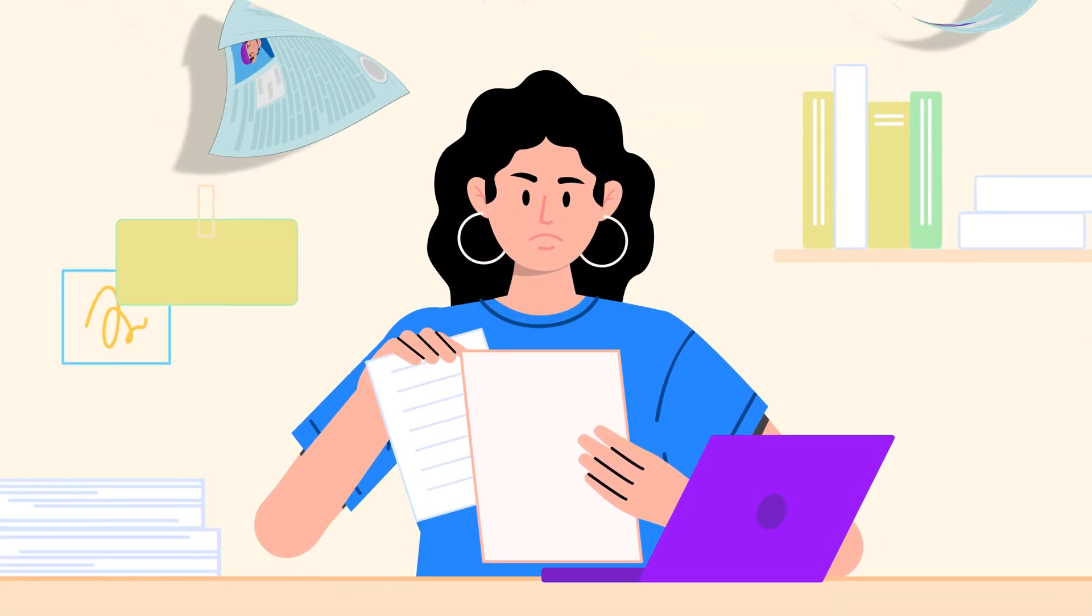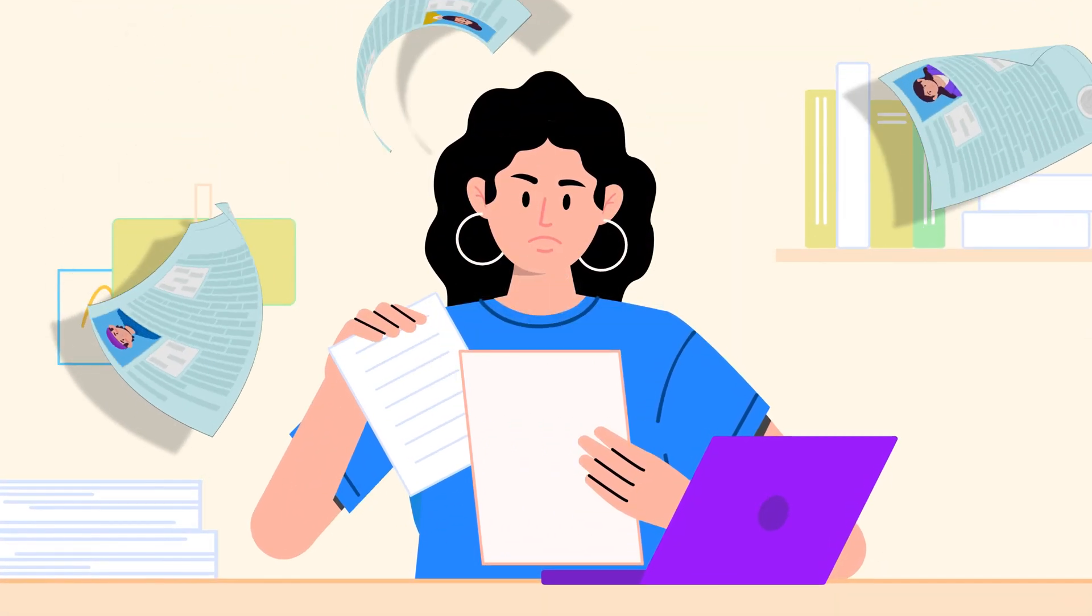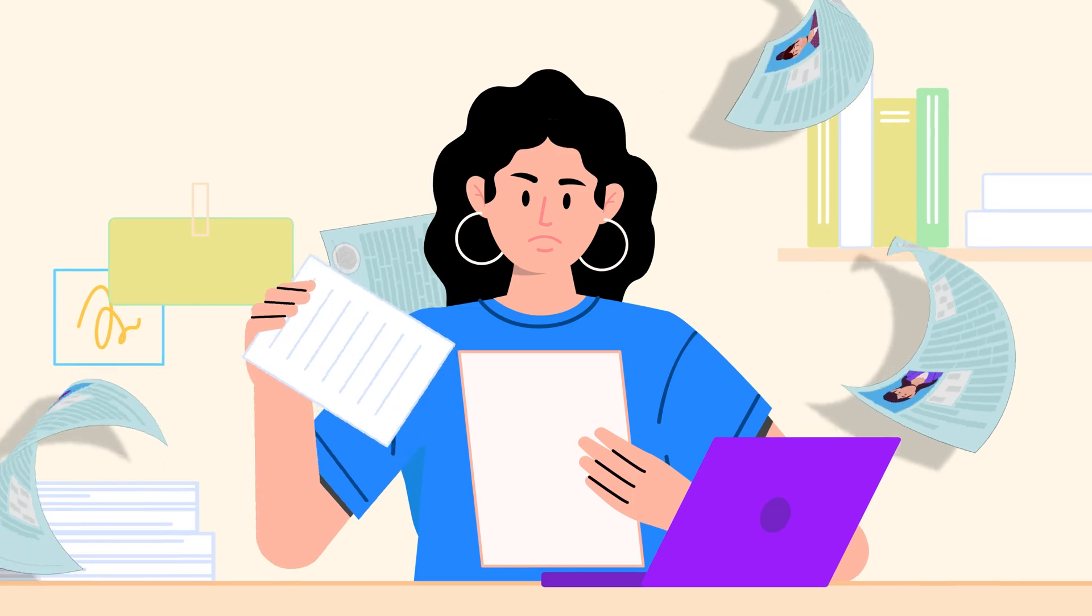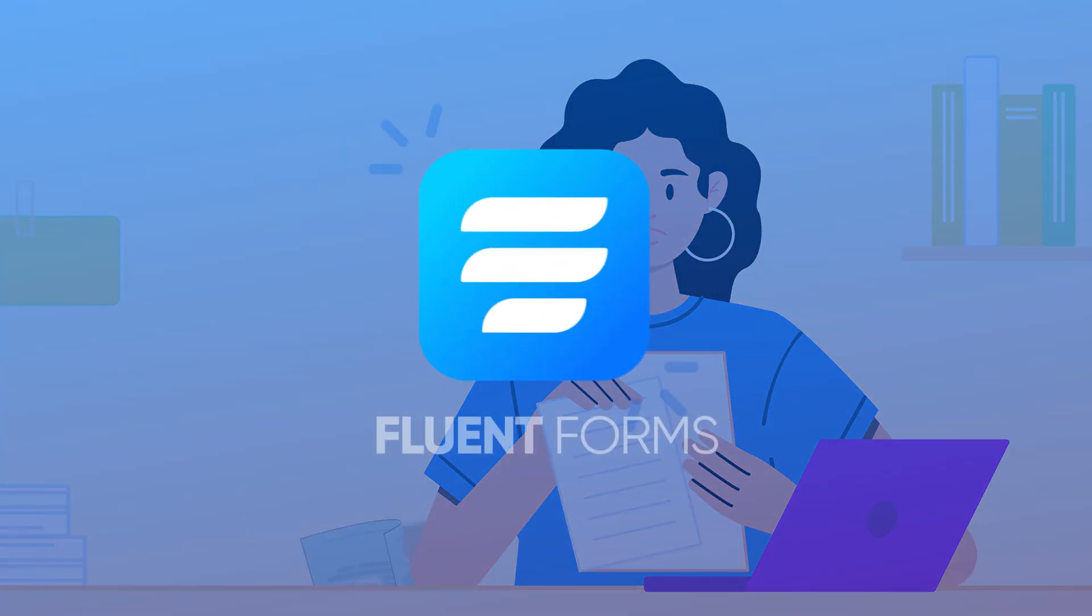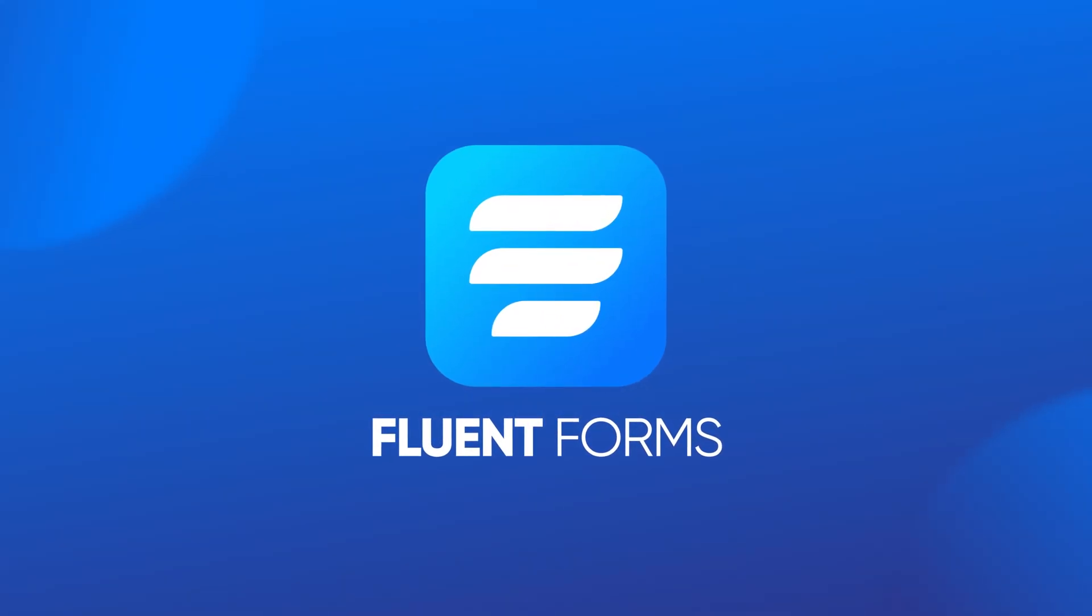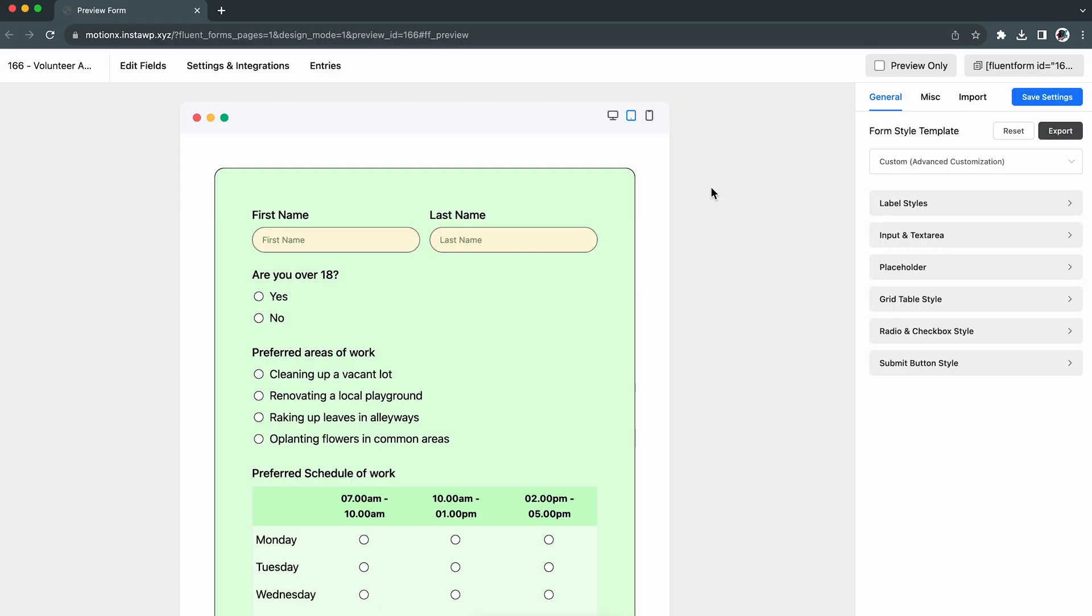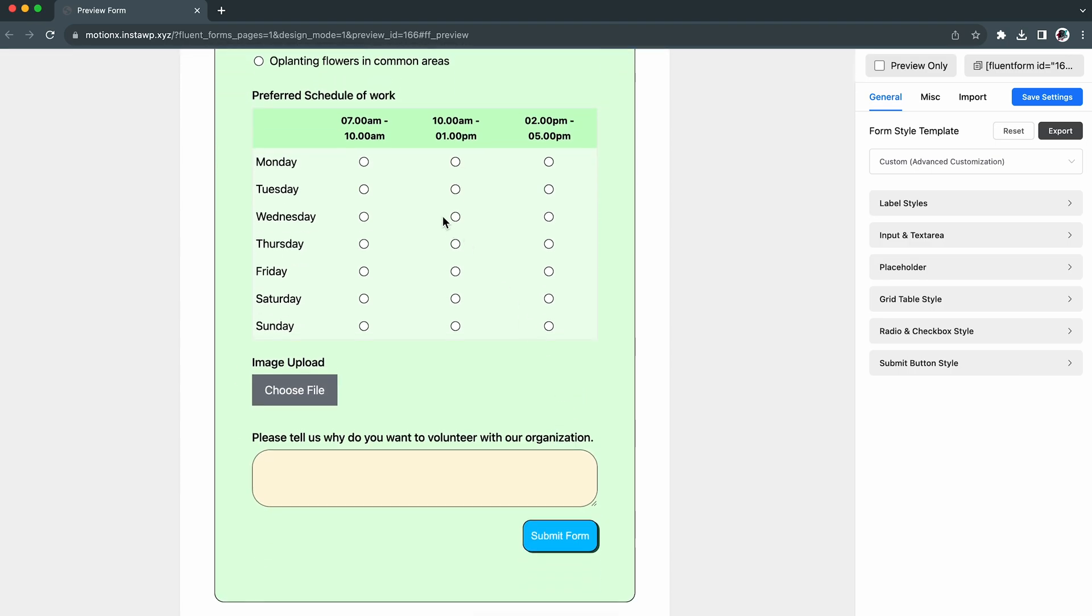However, recruiting people manually used to be a long and hectic process until we discovered Flynn Forms. Thanks to this super friendly form builder plugin, creating volunteer application forms has now become effortless.